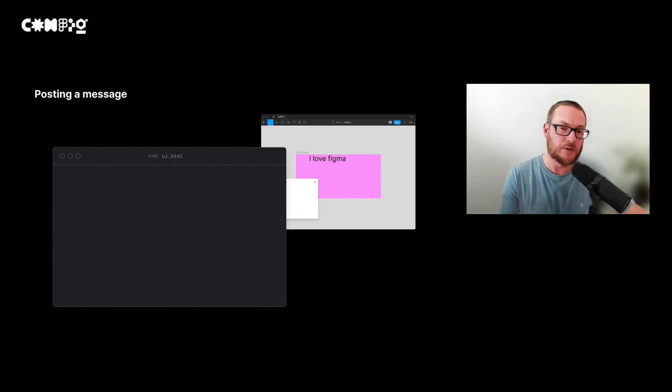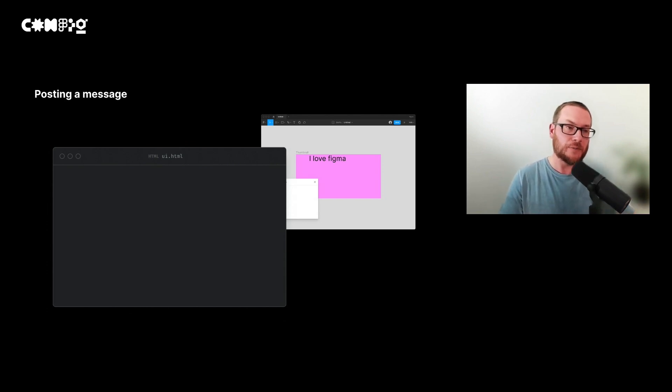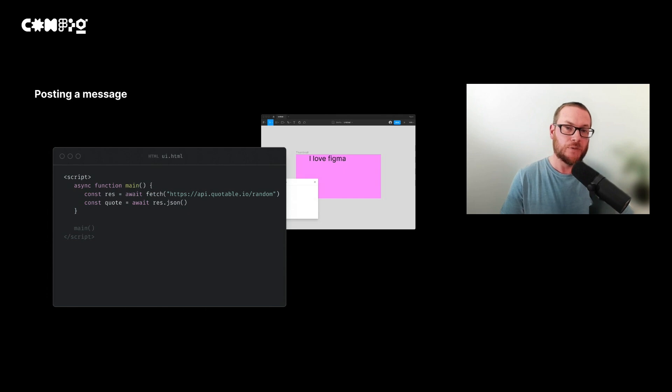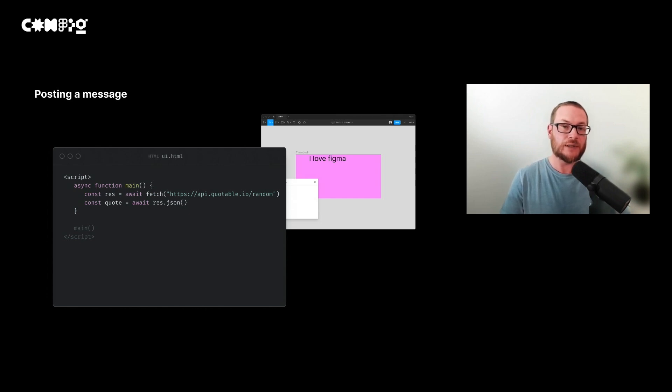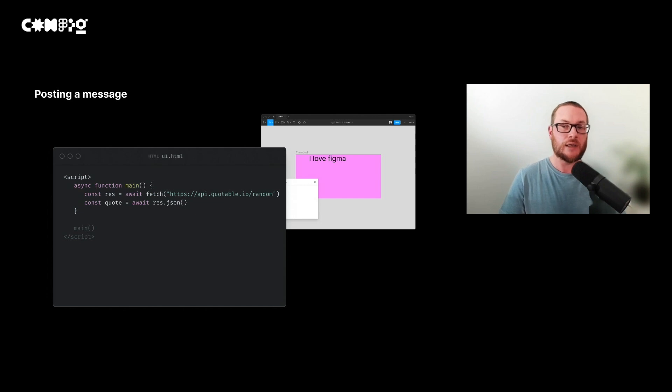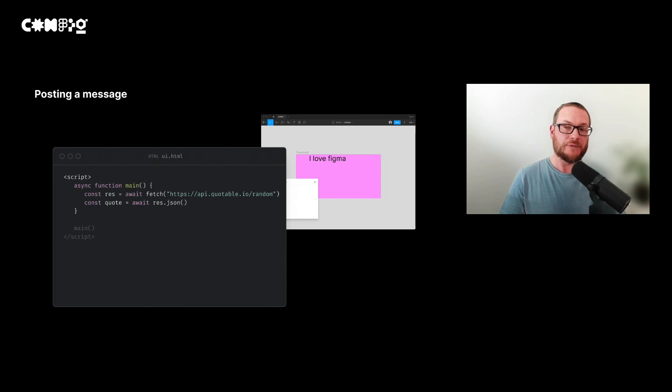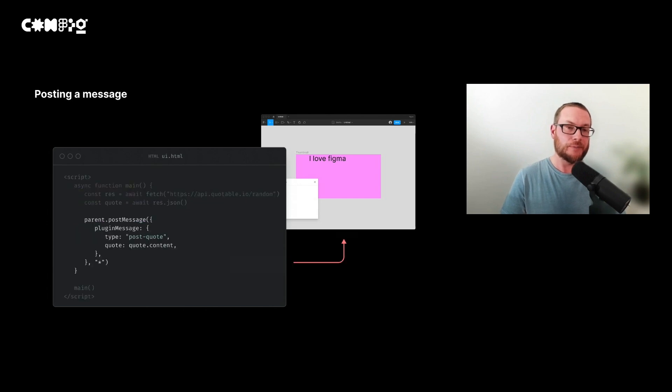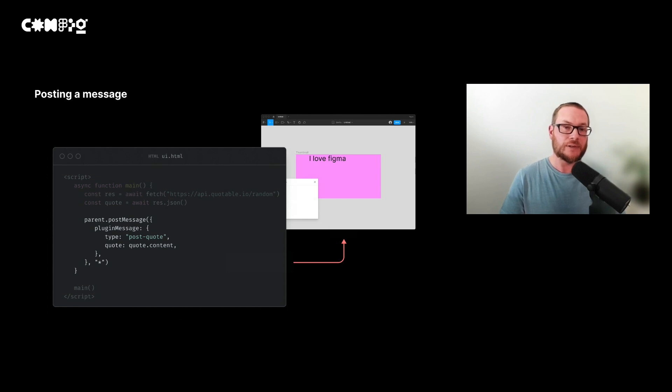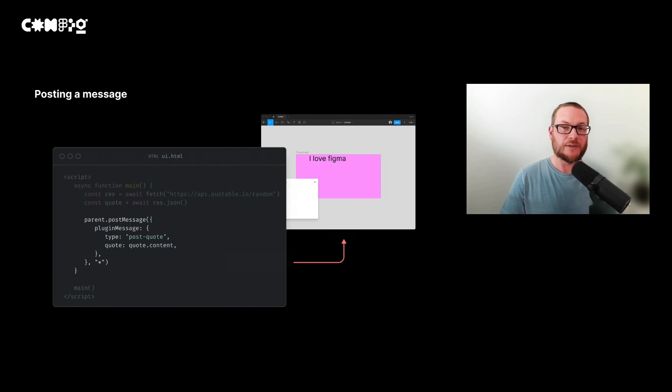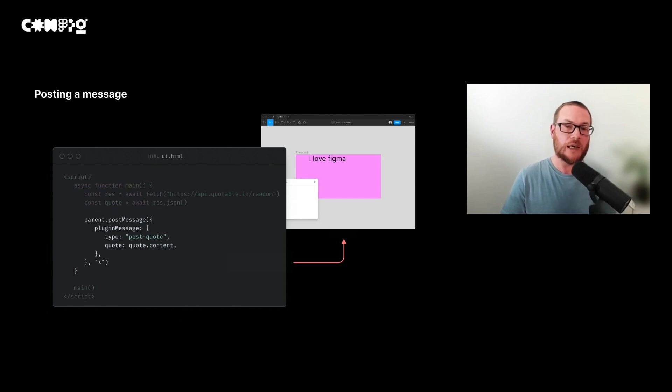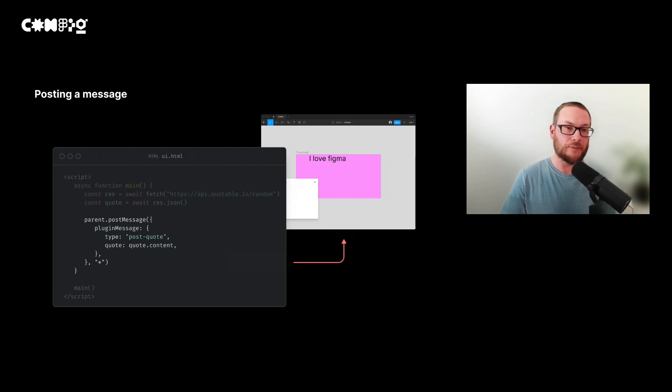Now we can switch to our UI file and start fetching a random quote. We use the same technique that we used earlier, using an asynchronous function, and using the await keyword, we can fetch some data from a URL and wait for the response to return a quote. Once we've received the response, we can post this to the code file. We need to specify quote.content so that we only get the quote and not all the details like the author or the date.